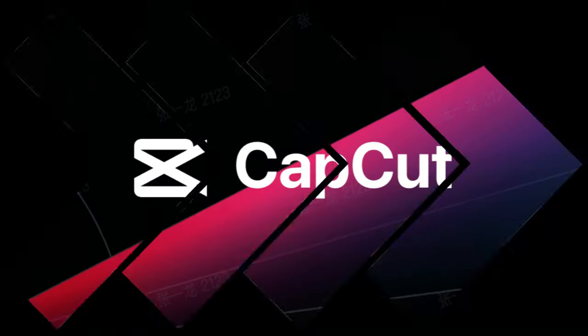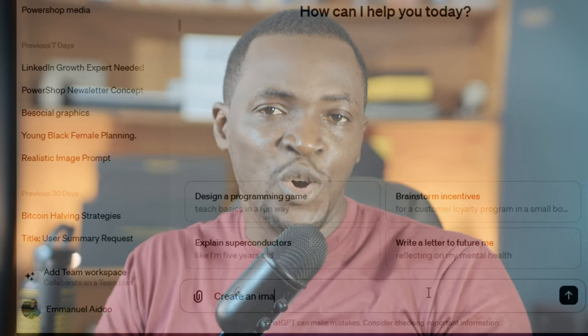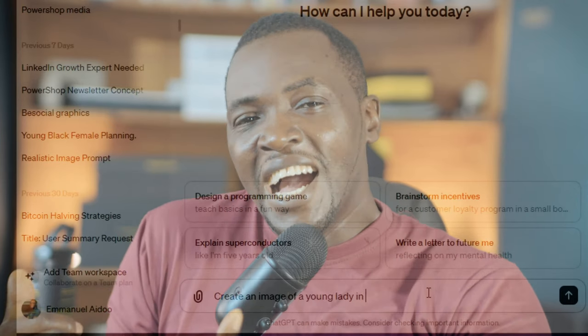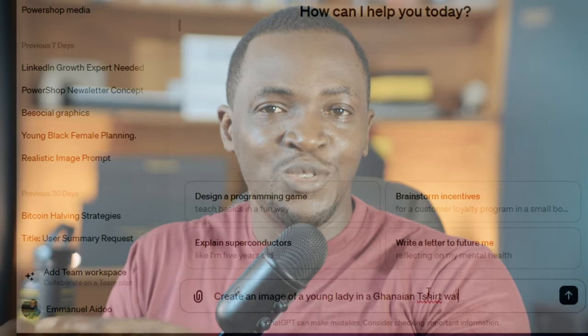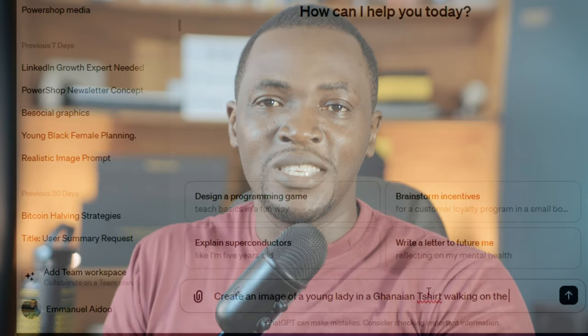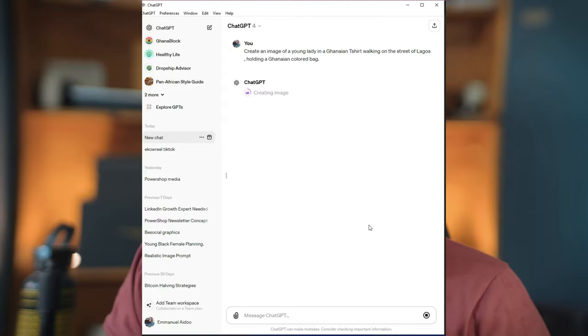Applications like DALL-E, CapCut, or even Microsoft Copilot — there are so many applications out there that can create unique images just from text prompts or a description. For example: 'Create an image of a young lady in a Ghanaian t-shirt walking on the streets of Lagos while holding a Ghanaian-colored bag.' And boom — you have that image with just that description.